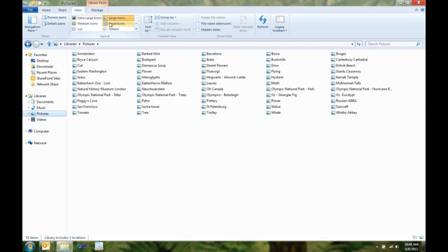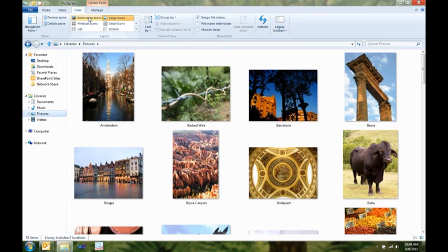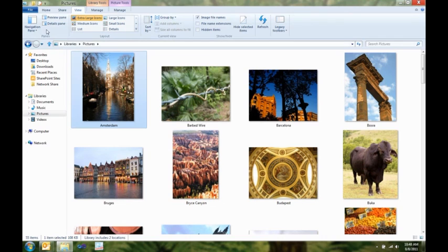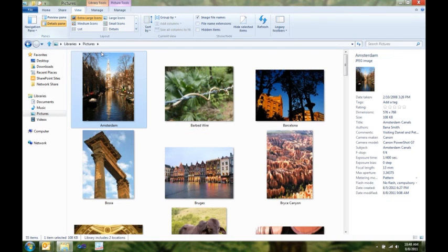I can, with one click, show my file name extensions or hidden items. But this doesn't really give me what I wanted. I really want to see more details on some of these pictures. And, you can see over here in the details pane, a really nice, cleaned up view of all the metadata for this picture, for instance, from Amsterdam.